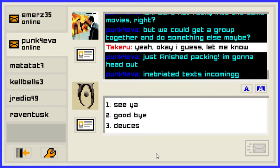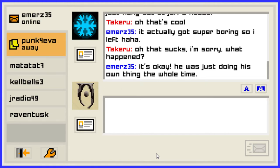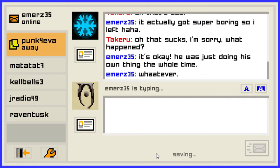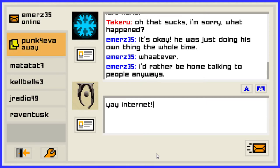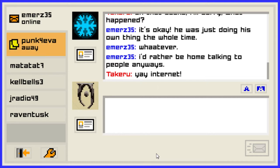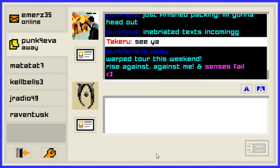Just finished packing, I'm gonna head out — drunk texts incoming. See ya. Punk Forever is away. He was just doing his own thing the whole time — whatever. I'd rather be home talking to people anyway. Yay, internet! I was thinking the other day — Raptor this weekend, Rise Against, Against Me and Sensors Fail. Okay so that's just away messages.